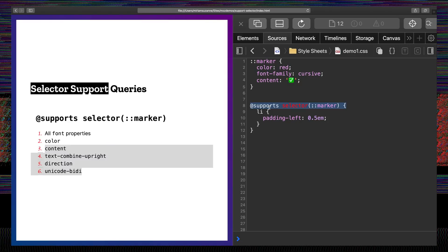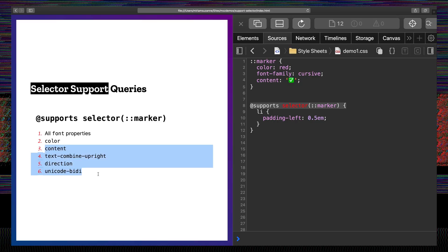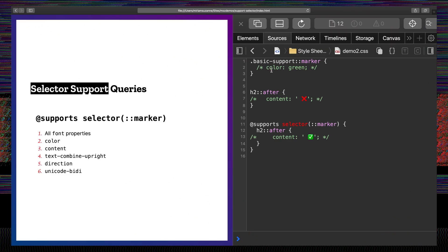This feature query — supports selector(::marker) — will specifically target browsers that not only support the marker selector, but also hopefully support providing content to the marker and some of these other advanced features like text-combine-upright, direction, and unicode-bidi. I've added basic support to two of these properties, so we can turn those two green for every browser that supports the marker selector.